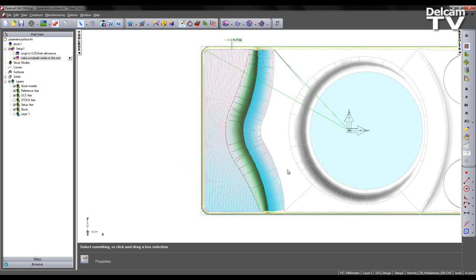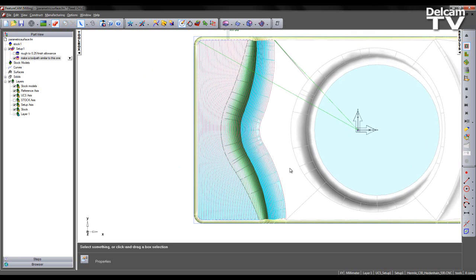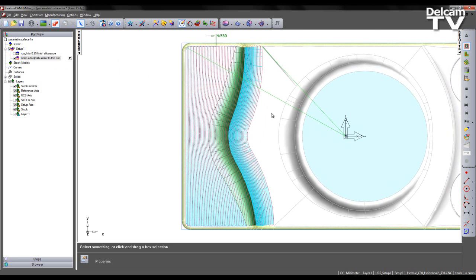So if you would like a challenge, you should pause the video now and try to recreate this type of surface machining operation.